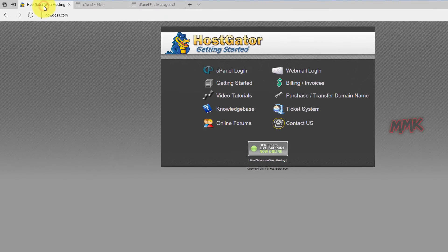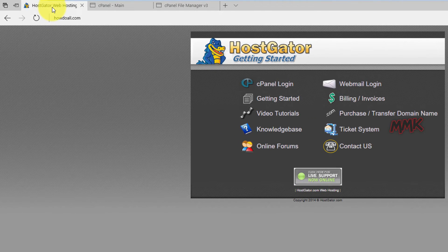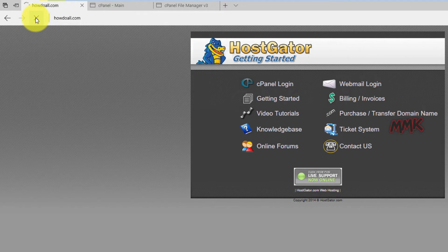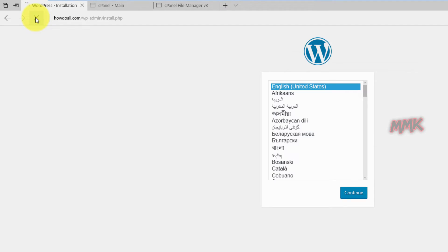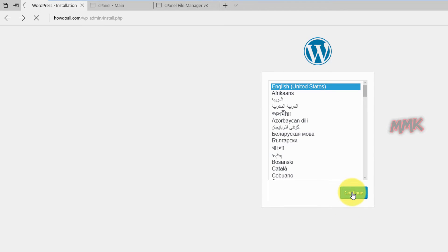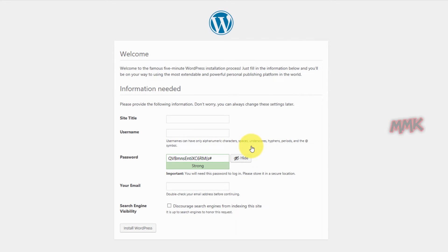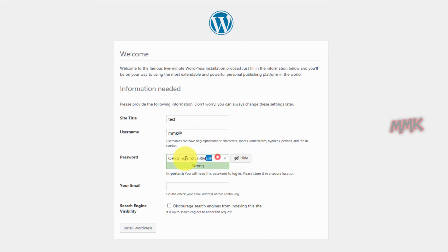Go to your web browser and type your domain name. You should get the WordPress installation page. Just click continue and fill in all needed information below. Don't forget to use a strong password.